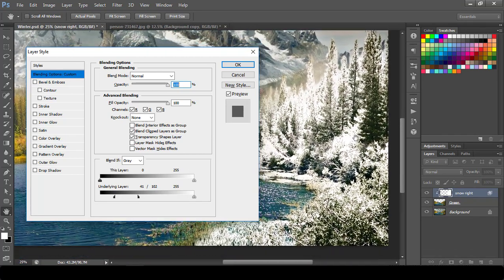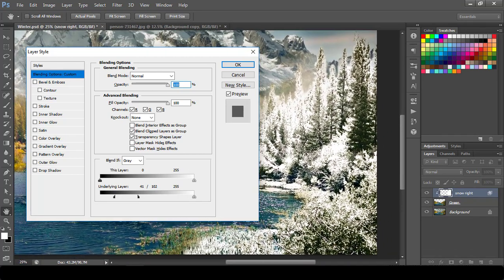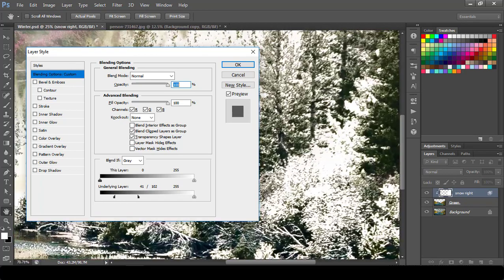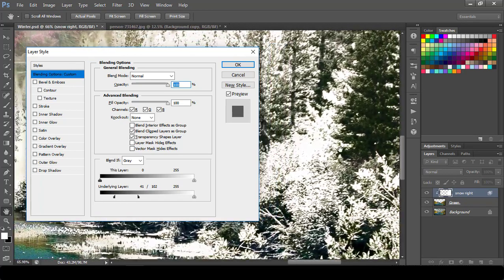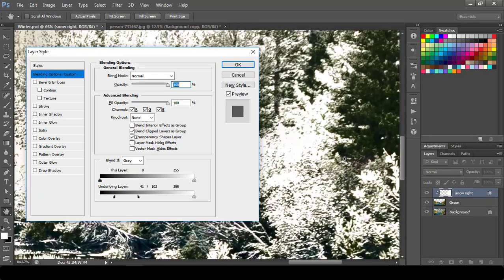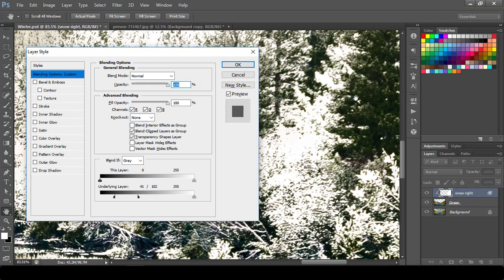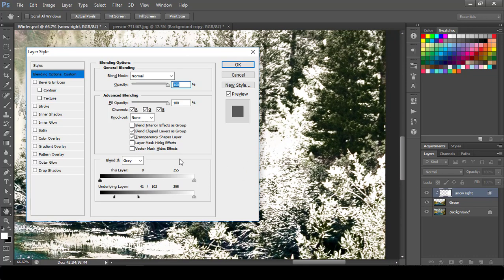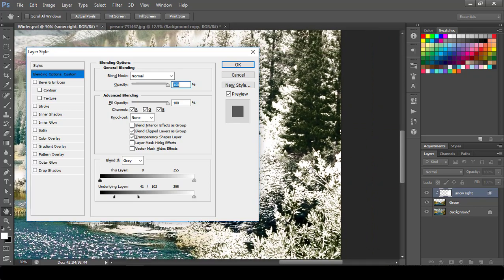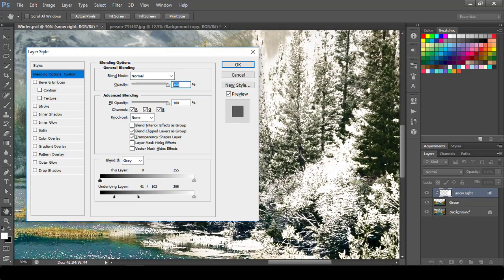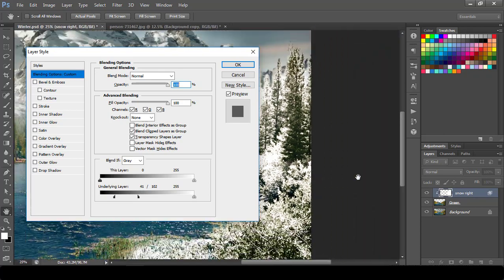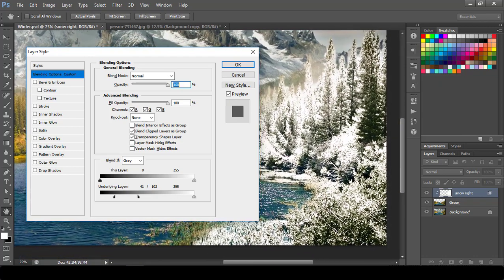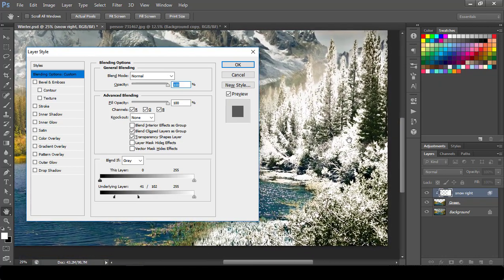So this completely blows my mind when I saw this first time. As you can see that all the highlights area, not the shadow part, is covered with the snow because of this white layer. So I will just adjust depending on the taste. So I hope you can see this.